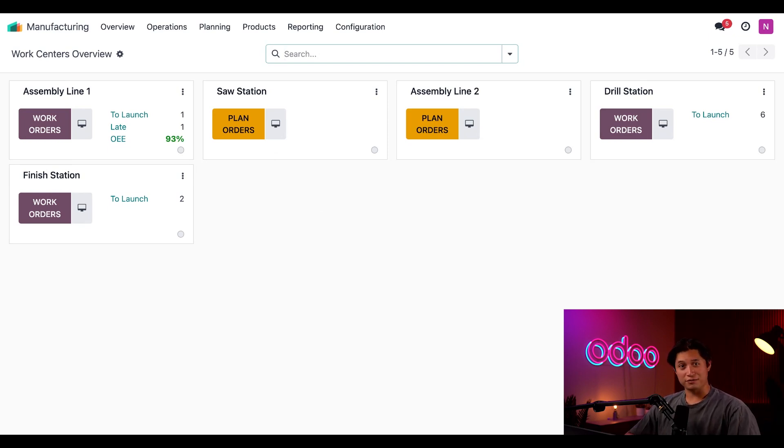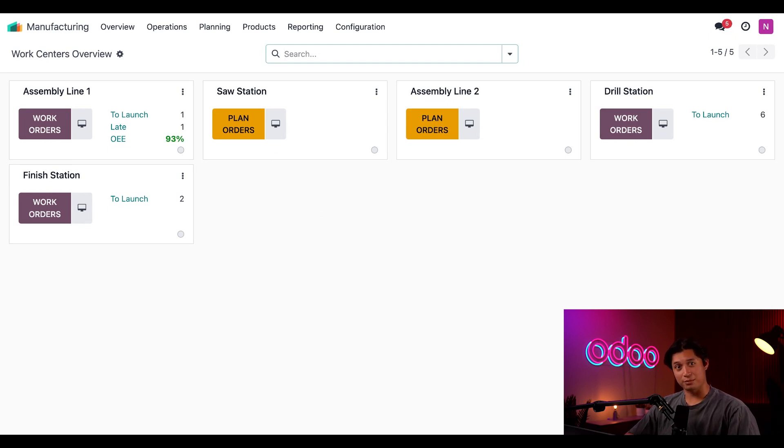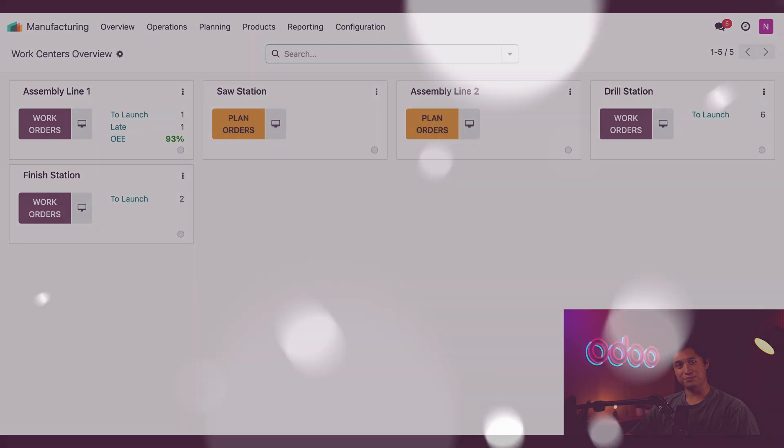And there you have it folks, you now know how to set up a brand new work center in the manufacturing app. Thanks for sticking around and I'll see you next time.